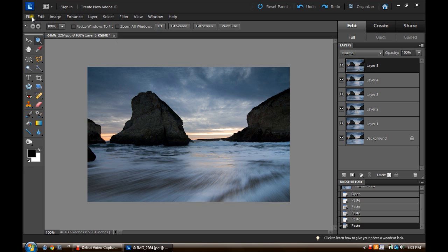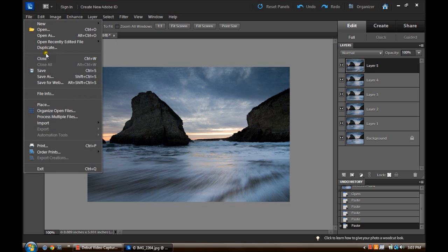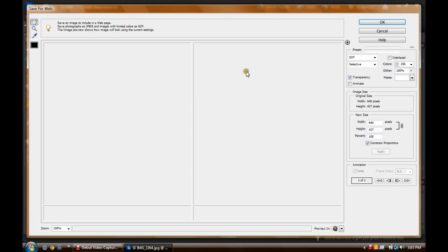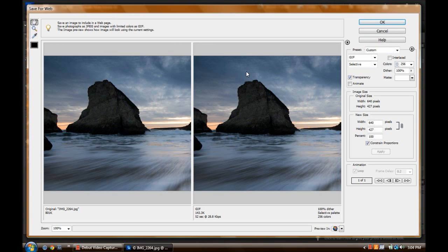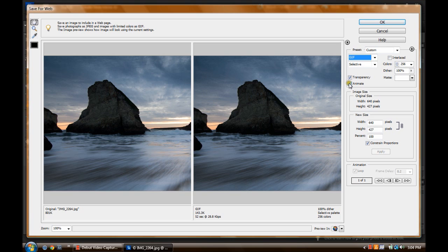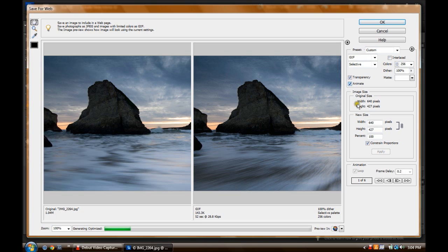Alright, next step is super easy. We go over to File, down to Save for the Web. And we get this window. You don't have to do much here. Select GIF over here. Select Animate.